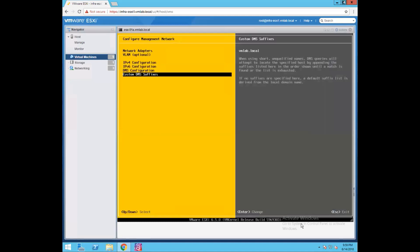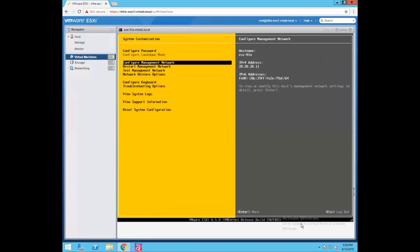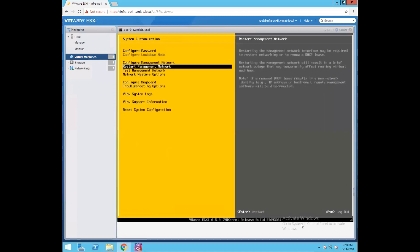Press enter, then press OK. So we have configured all the network configuration. Just press the skip key to come out of this window and save the changes. The second option is restart management network. Restarting management networking is required whenever you want to restart networking — for example, if you assigned a DHCP IP to your ESXi server and want to renew it. This option will restart all your management network connectivity.